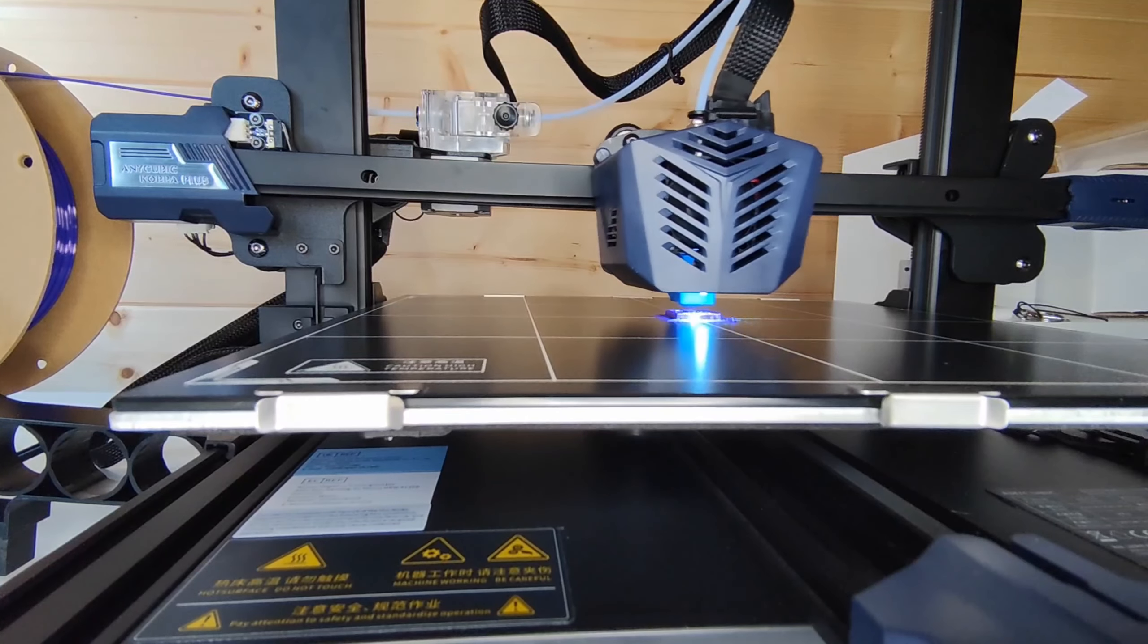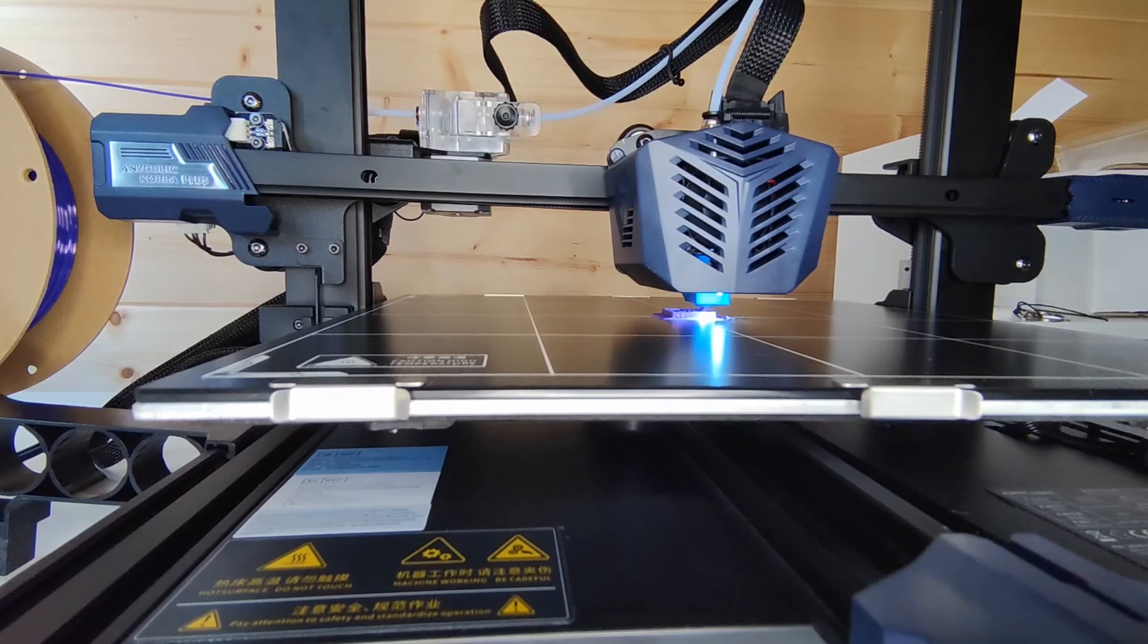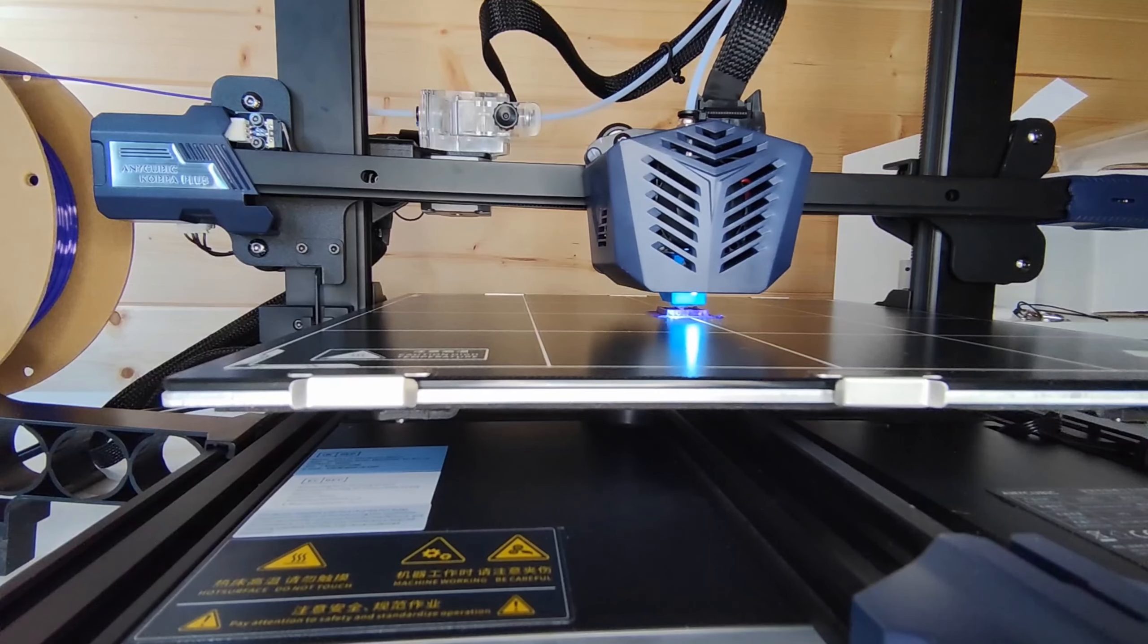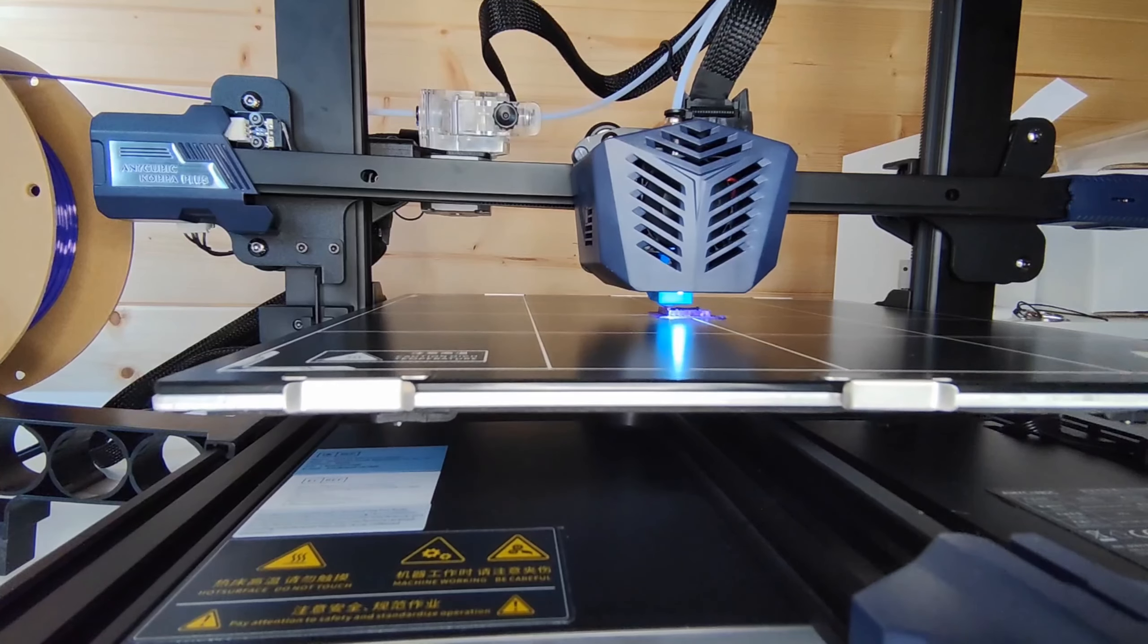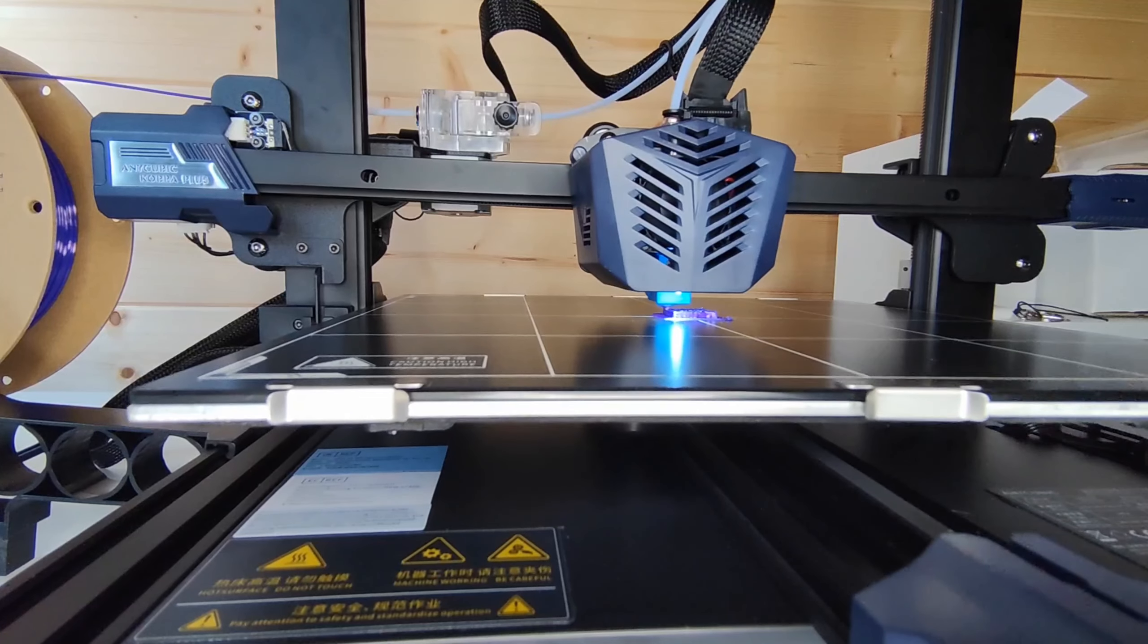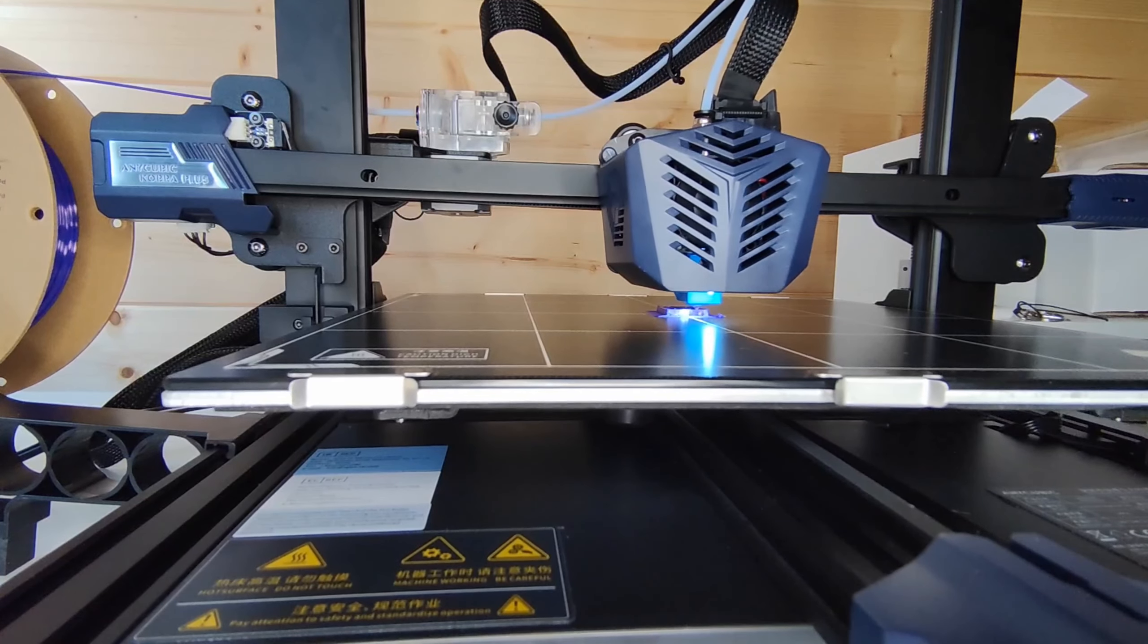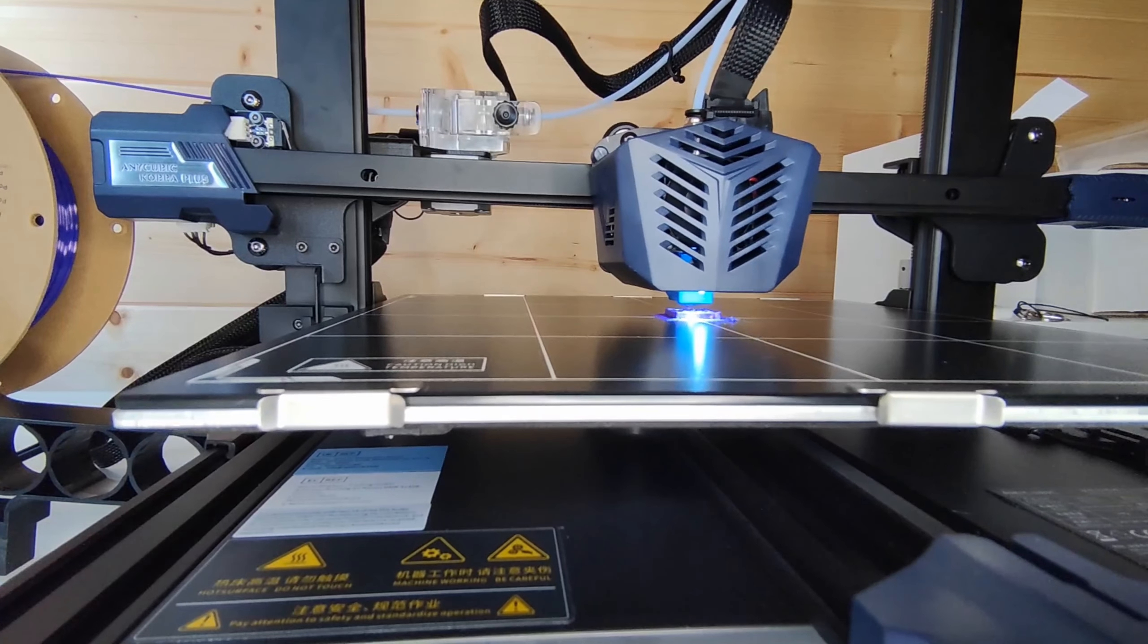You would have seen my unboxing and build video. Right now I'm printing a calibration cube just to see what the layer height is like with my Cura profile that I've created. The Cura profile that I've created is on version 4.12.